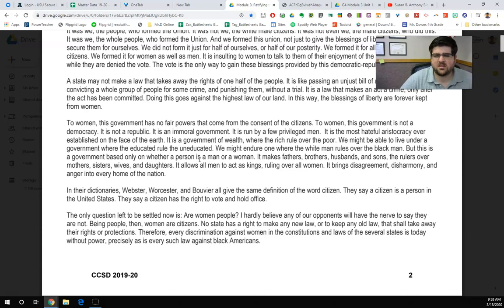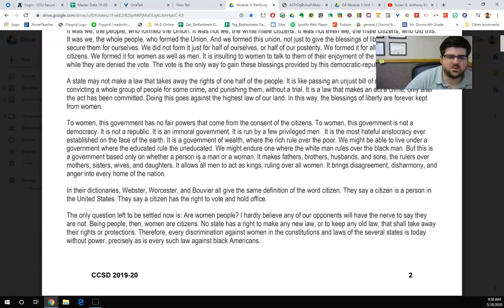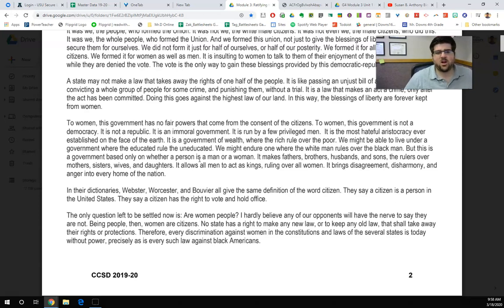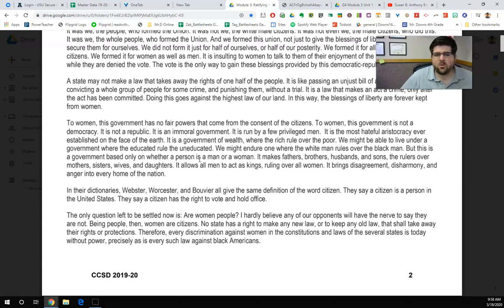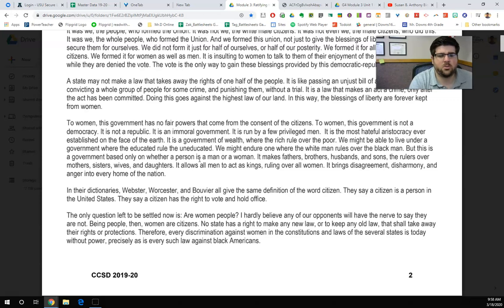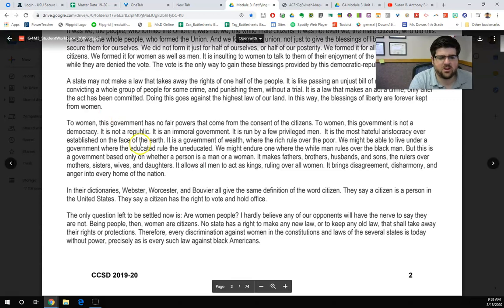It makes fathers, brothers, husbands, and sons the rulers over mothers, sisters, wives, and daughters. It allows all men to act as kings, ruling over all women. It brings disagreement, disharmony, and anger into every home of the nation.